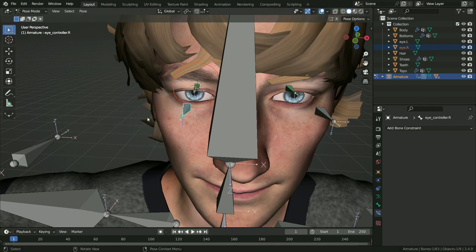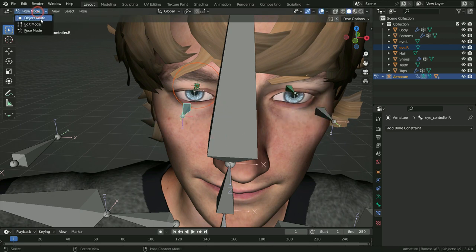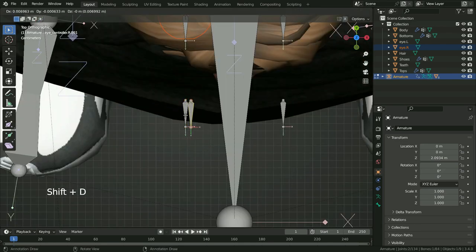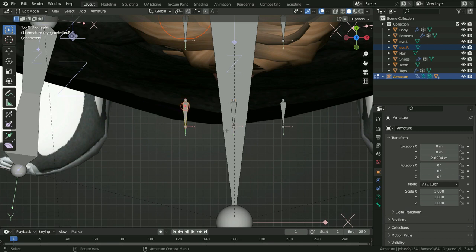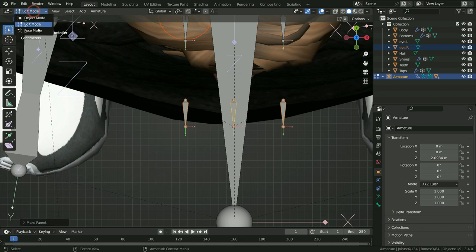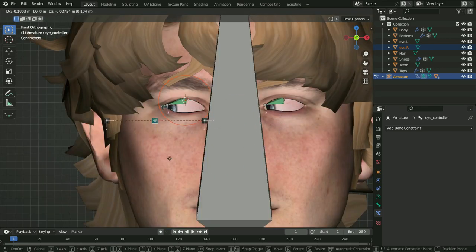As you can see, it is not practical to control the eyes separately. We will make another controller bone that controls both eyes at the same time. Switch to edit mode and top view. Select any controller bone, press Shift+D and duplicate it. Rename the bone as eye_controller. Select the left and right controller bones, then finally select the eye controller bone, press Ctrl+P and Keep Offset. Switch to pose mode, select the eye controller bone, switch to front view and move it around — there we go.